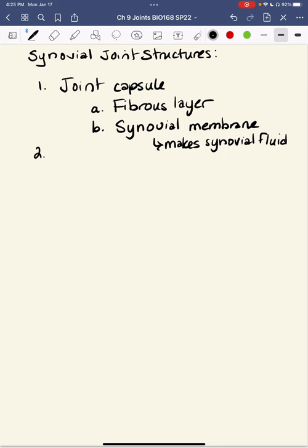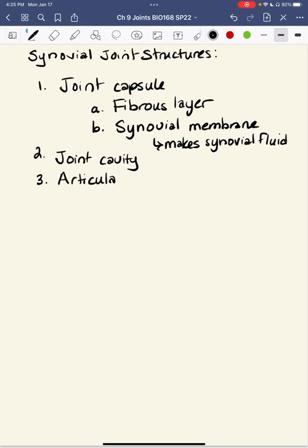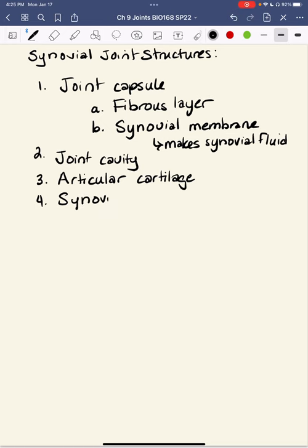Another structure we're going to identify is the joint cavity — the space between the bones that make up our articulation. We'll look at the articular cartilage at the ends of these bones, which is very similar to hyaline cartilage but contains a little more water. We're also going to identify the synovial fluid made by the synovial membrane.